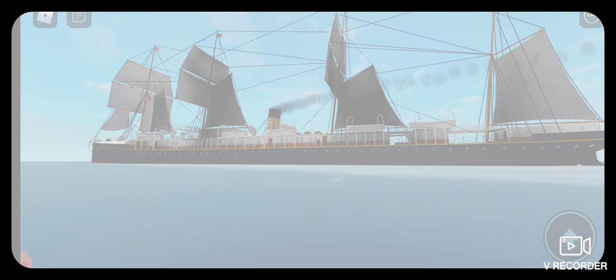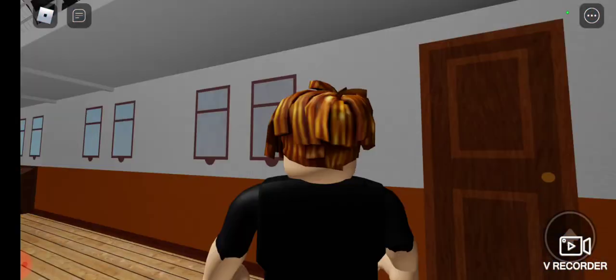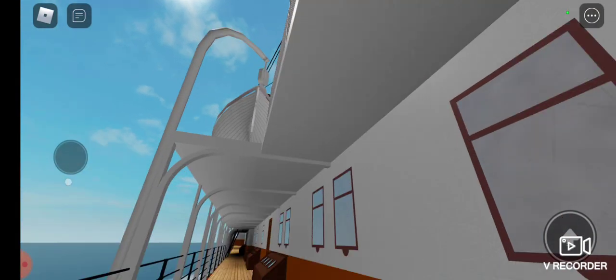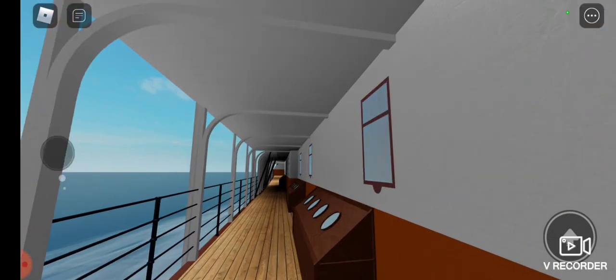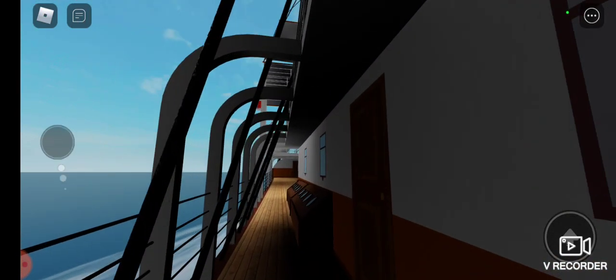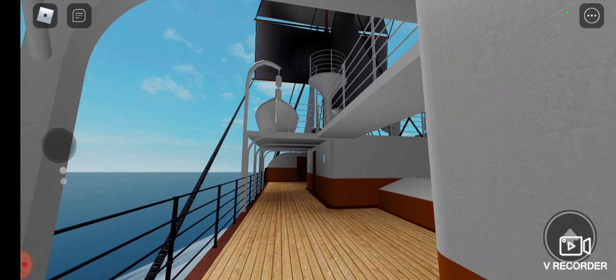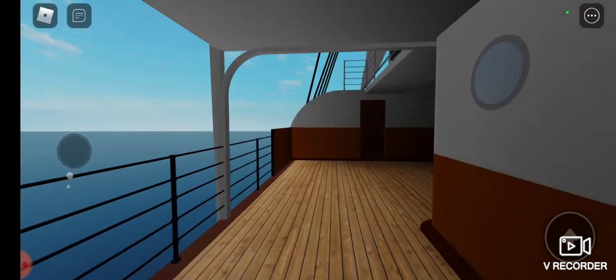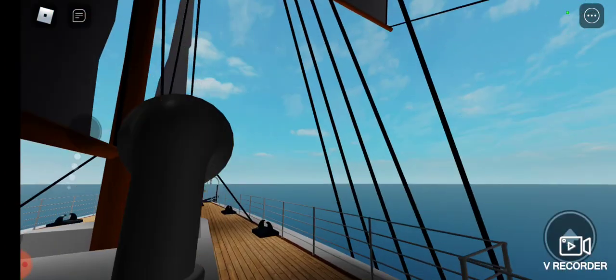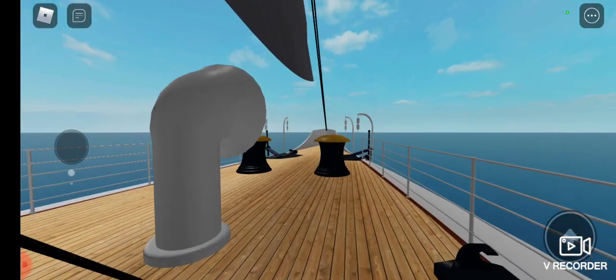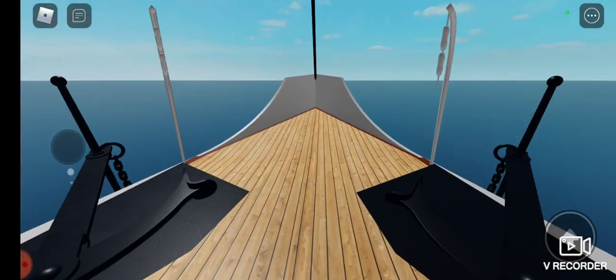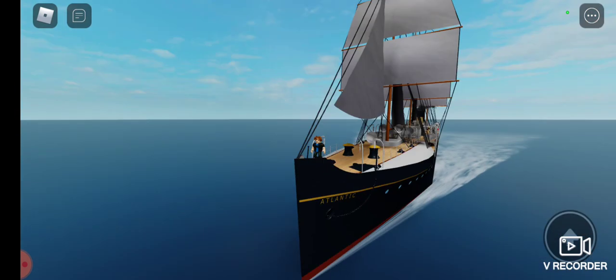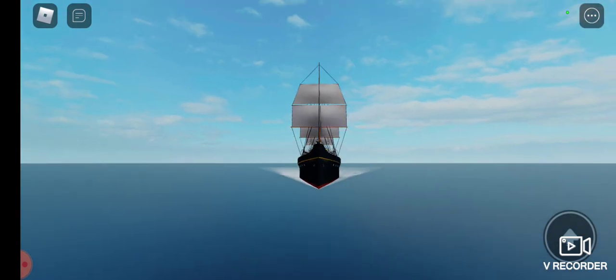Unlike later steamships, where chief and first officer were two separate positions, on many of the old ships, including the Atlantic, the chief officer was the first officer. Chief officer John Firth was new to the White Star Line. This was only his second voyage with the company. He had been a captain before for ships in the Mediterranean, but he dropped in rank in order to sign up for the new White Star Line, hoping to rise to captain once more.